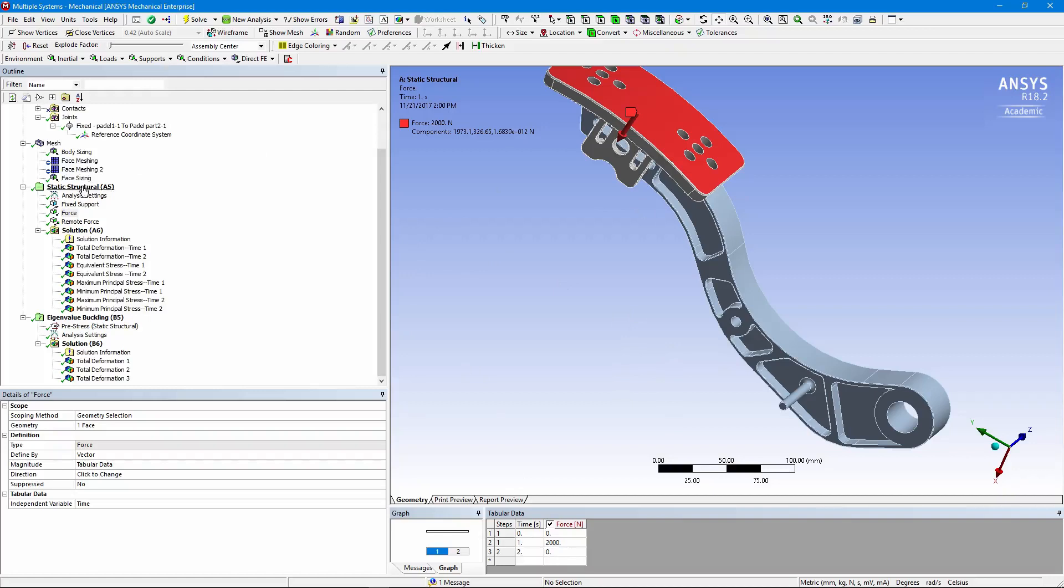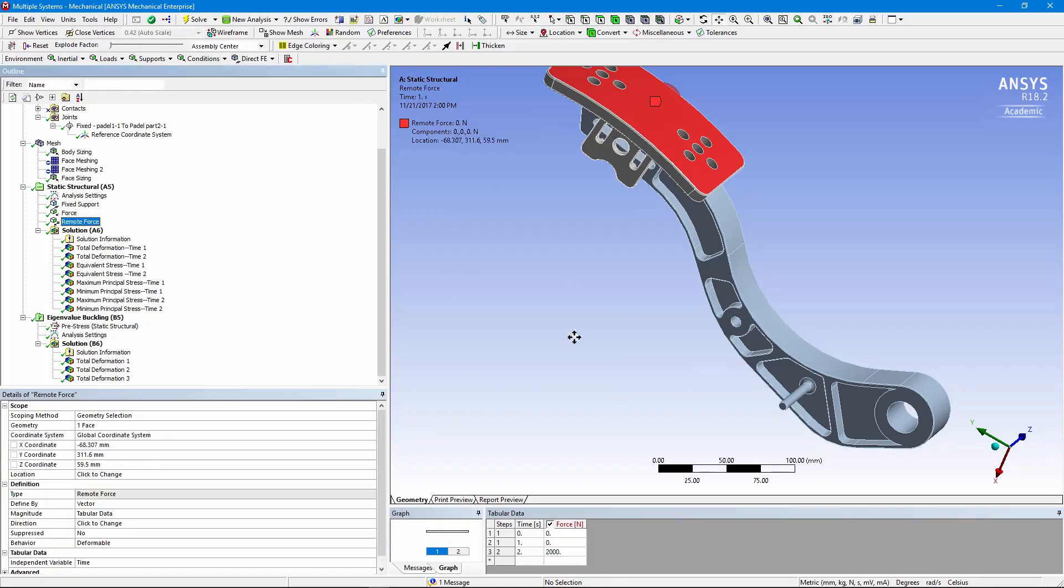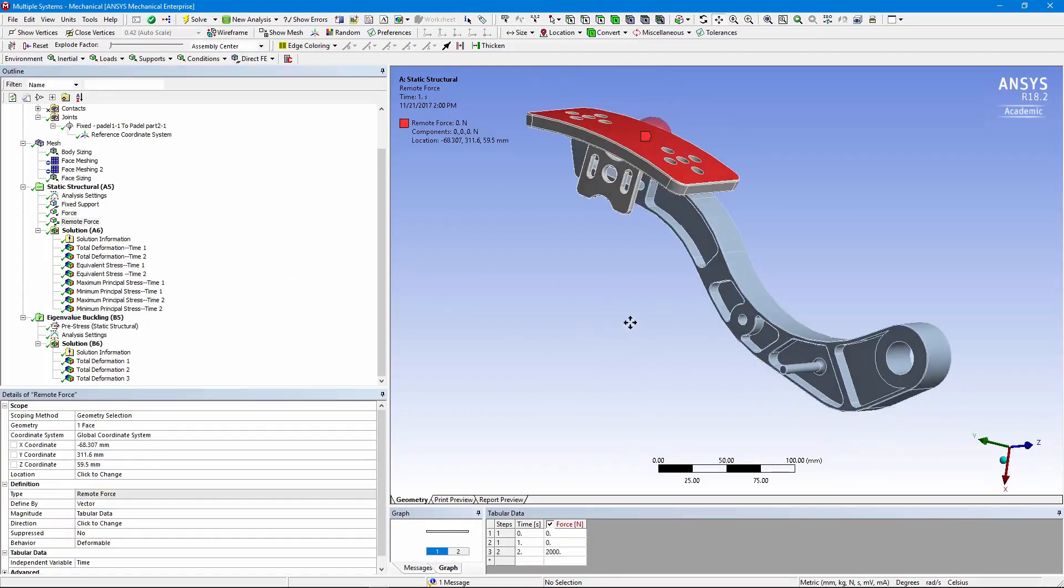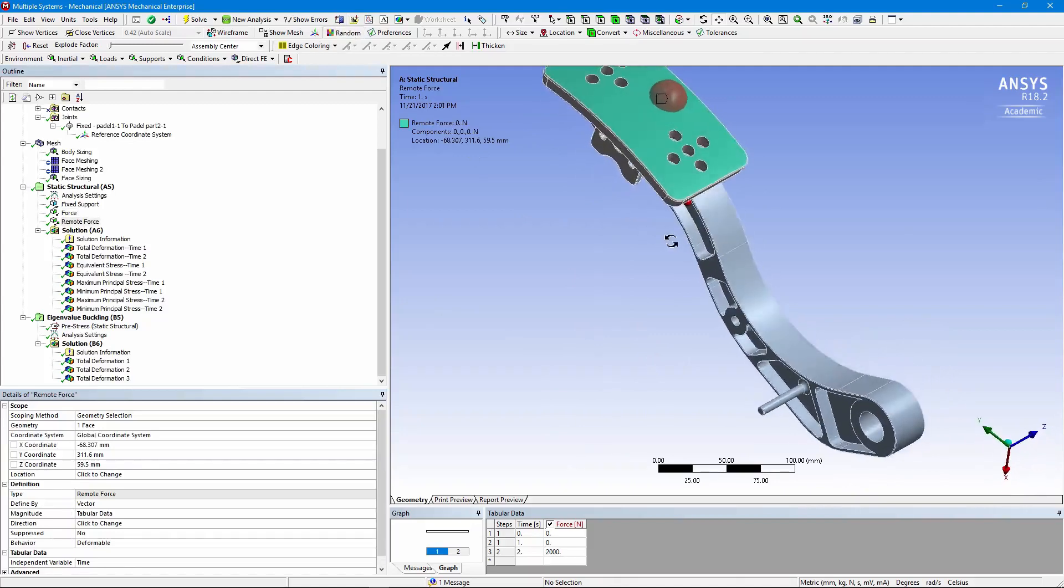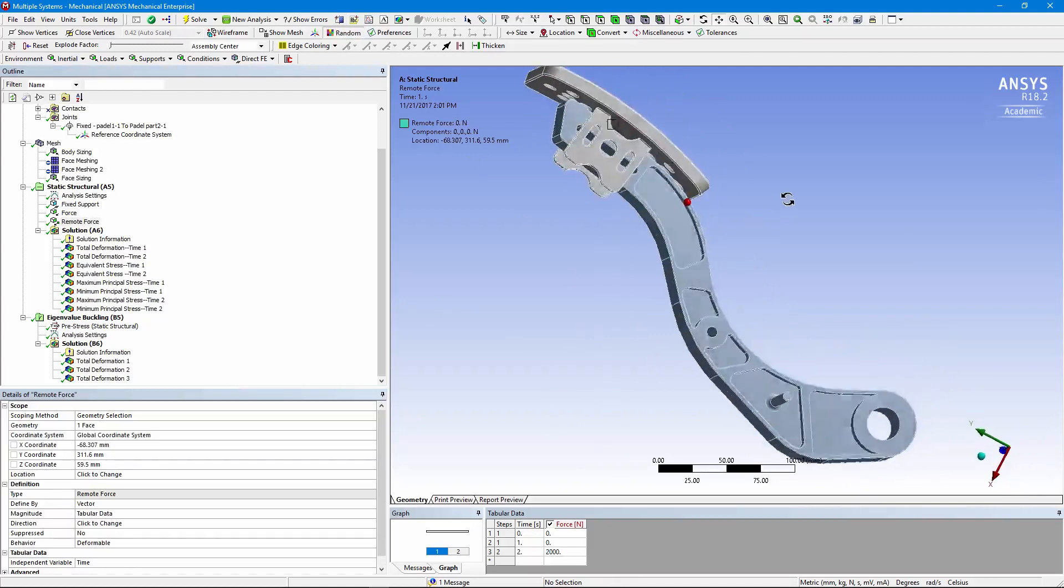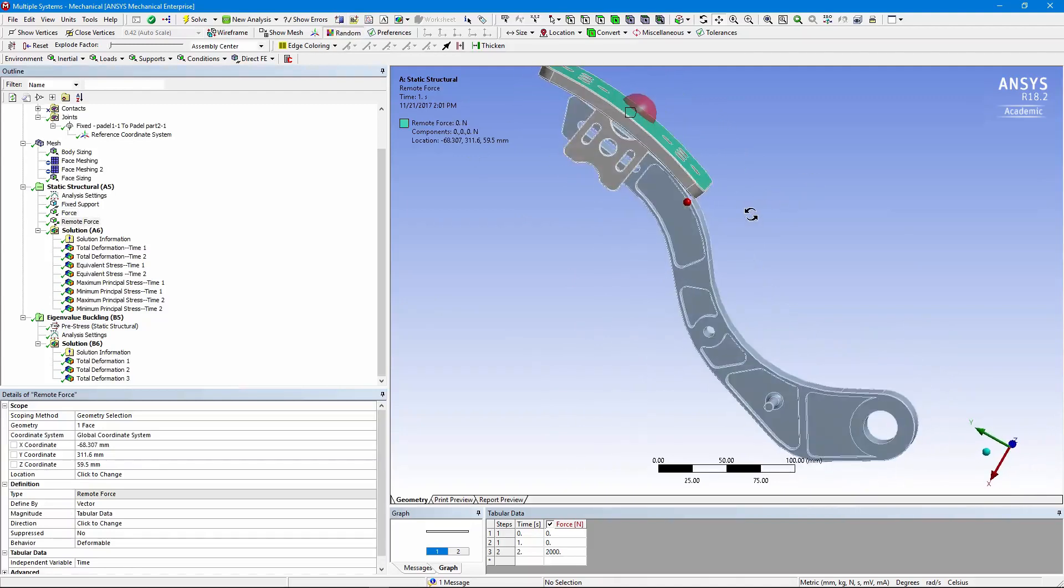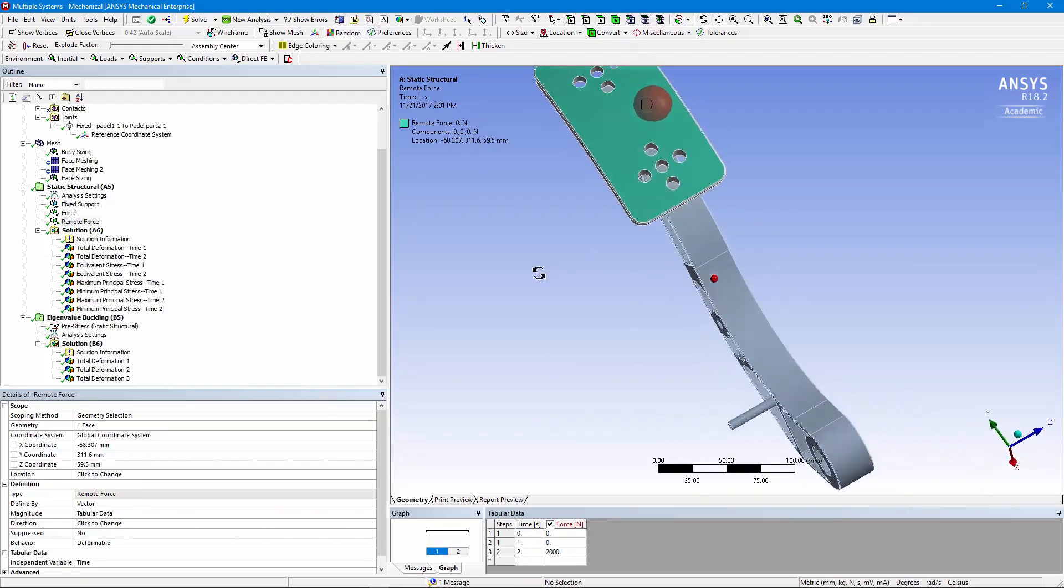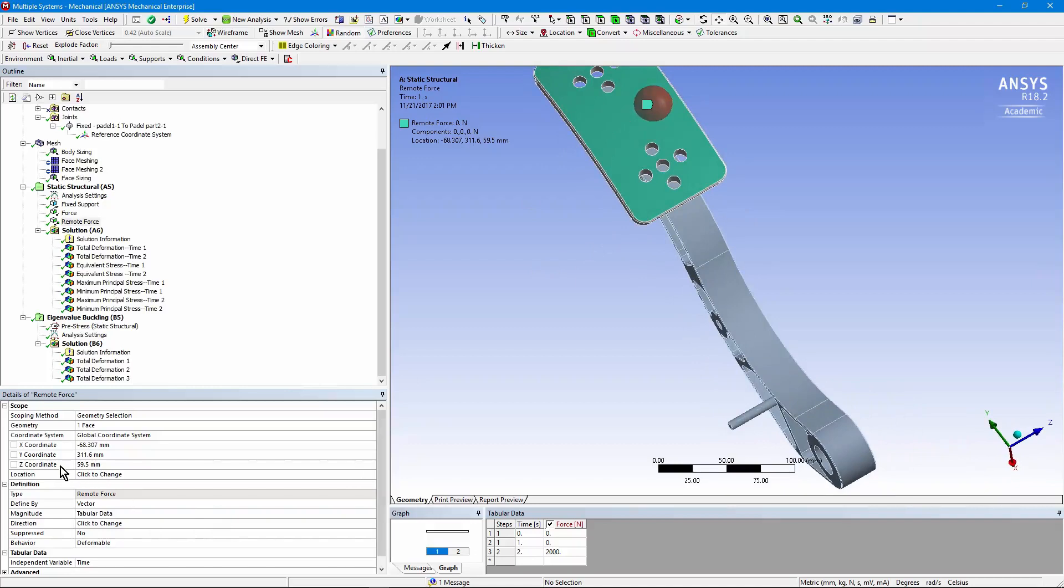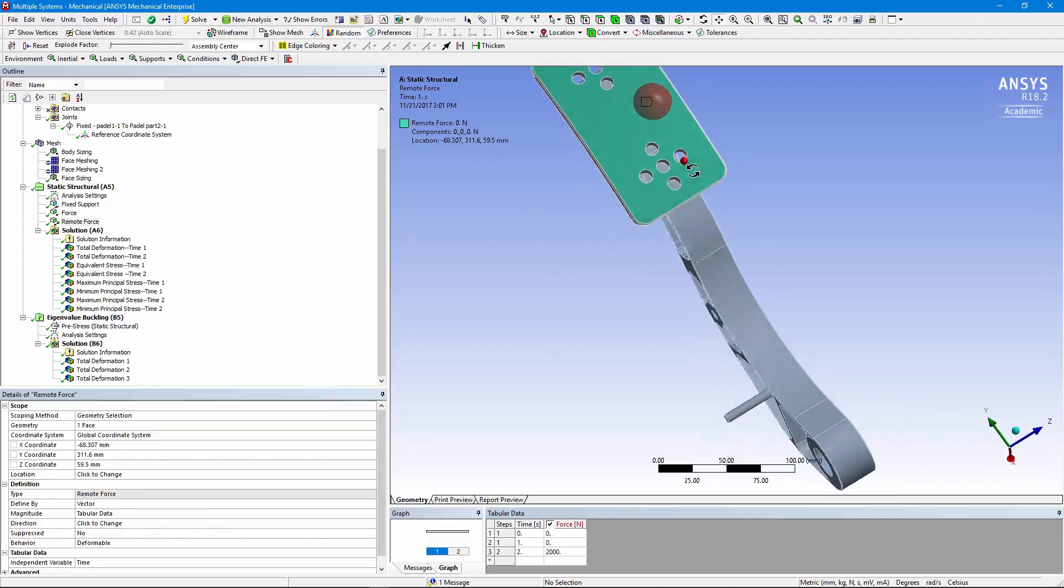Then, a second load. Remote force. Now let me turn on random colors to make that thing easier to see. We have a remote force. It's pushing in the same direction. It's been moved off-center. The z-coordinate has been shifted over to make it off-center.